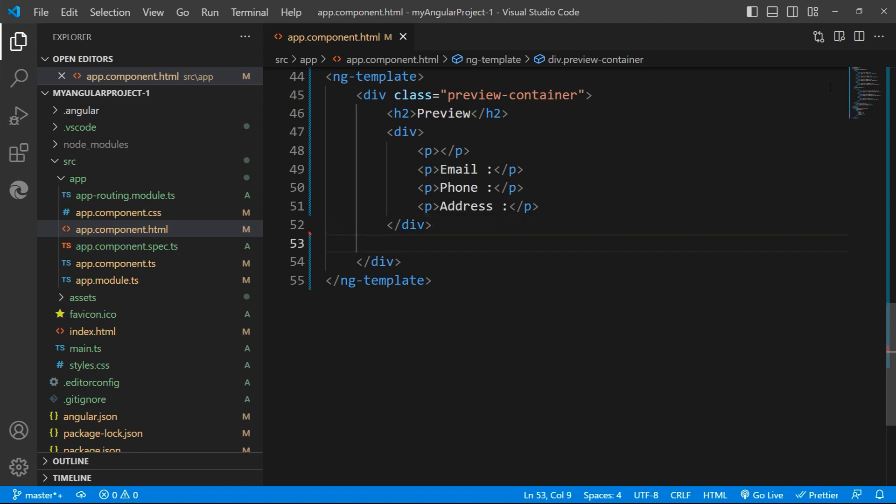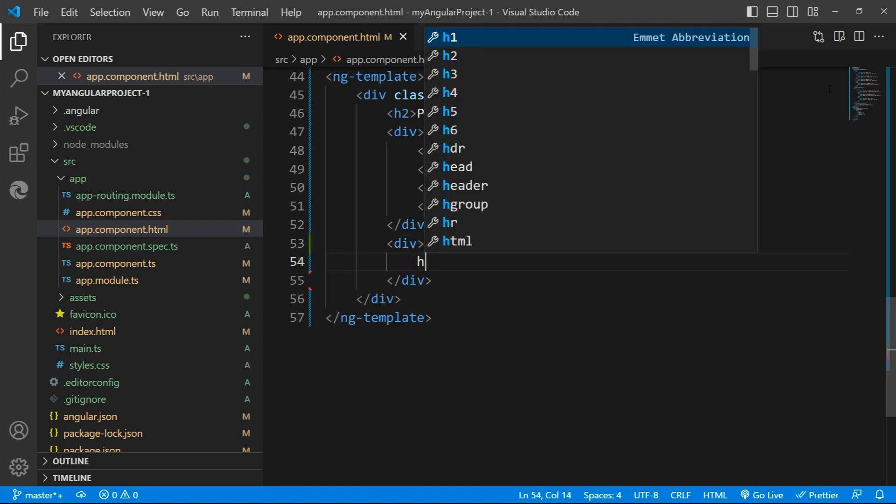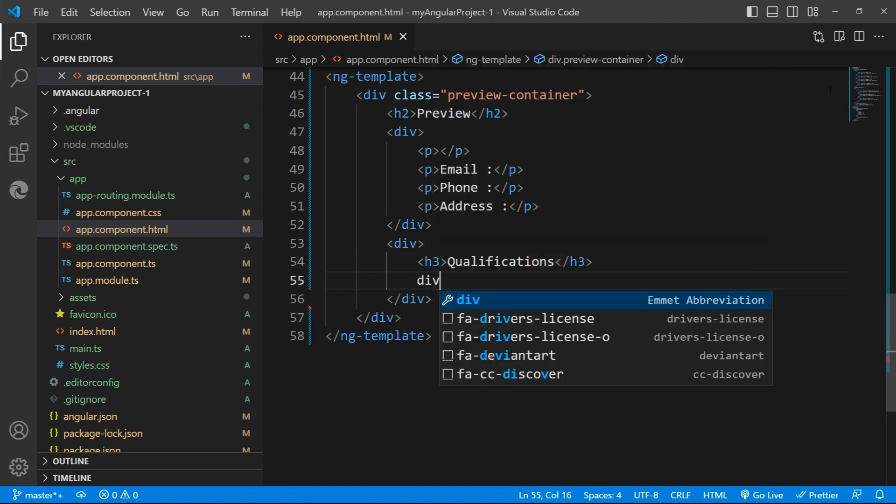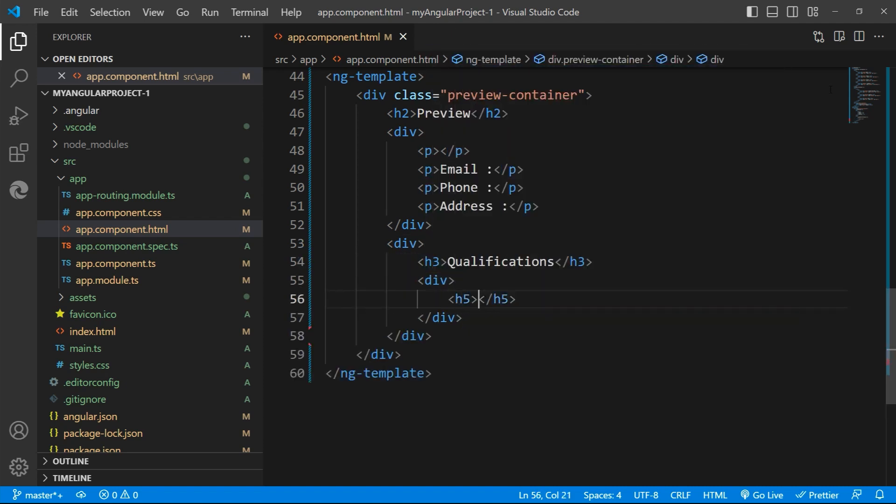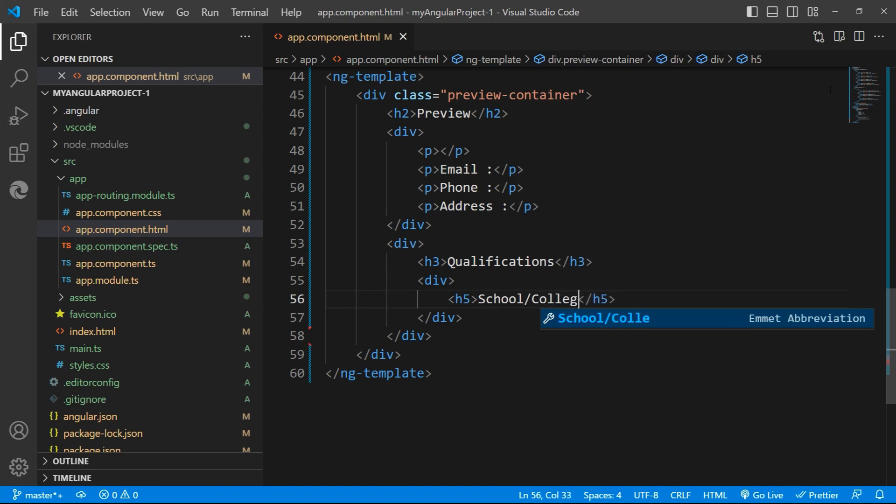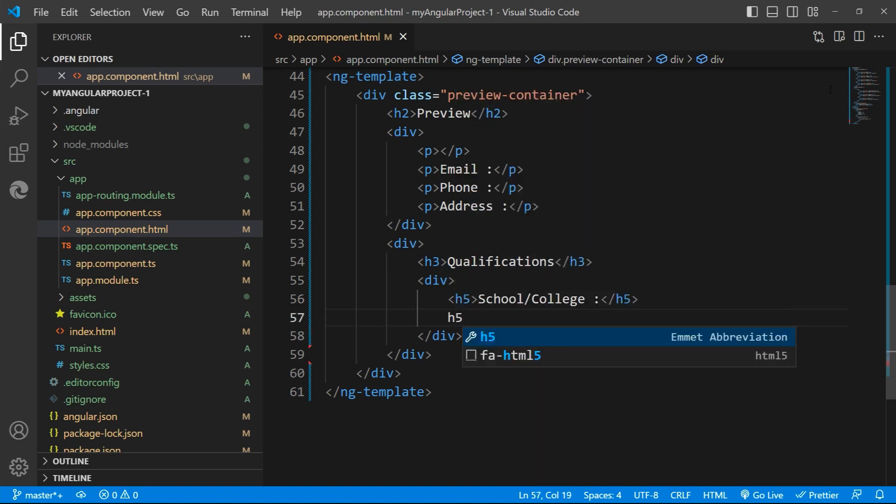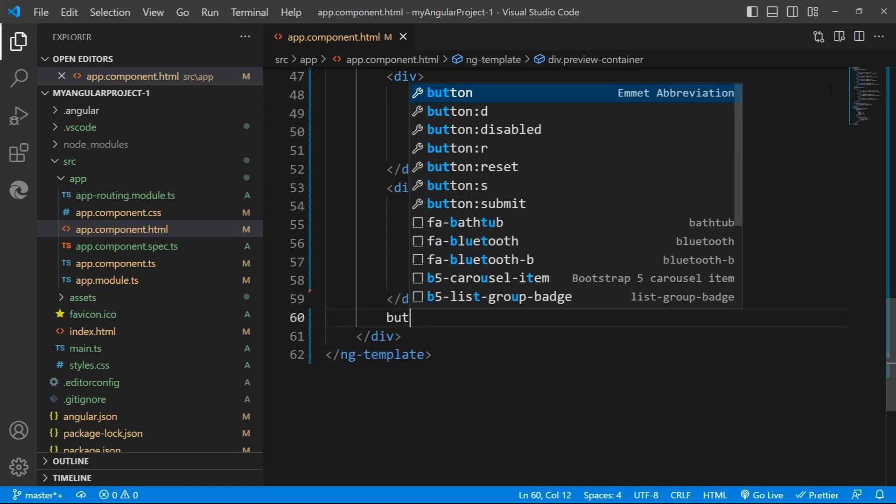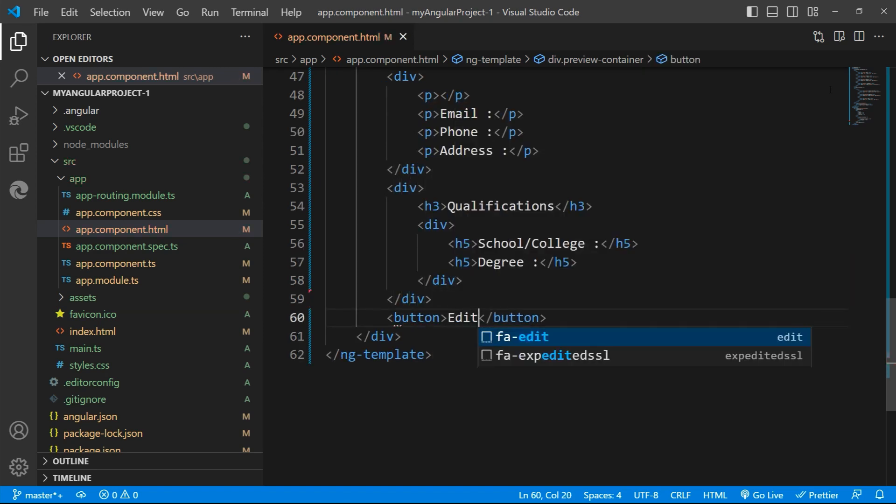Next, we want to display the qualifications. So for that I'll give a division, a heading, a subdivision and I'll display the school college field, then the degree and the year. And also we need a button to edit. So let me add a button as well.